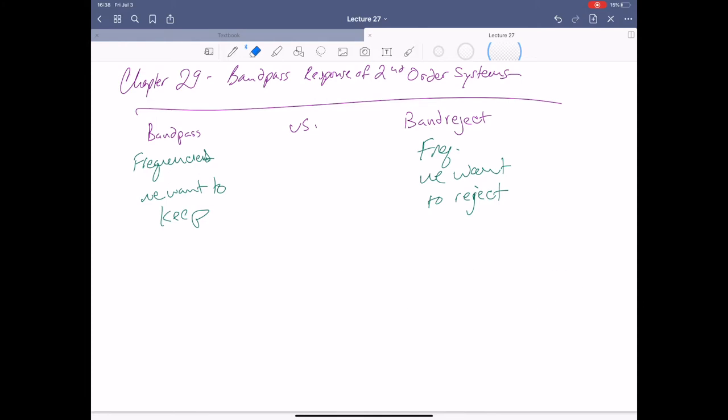We want to keep certain frequencies in and reject others. Sometimes you'll have difficulty doing this in multiple sections or making sure you don't cut off important information in the slopey region of your band pass. There's a lot to keep in mind — we're just starting to scratch the surface on how frequency responses can be tailored.